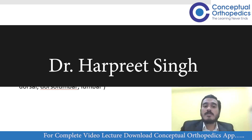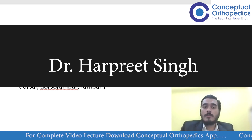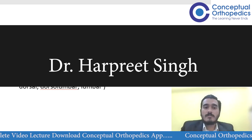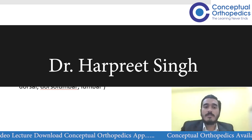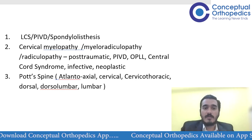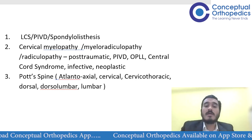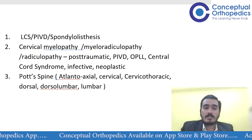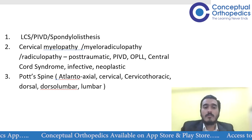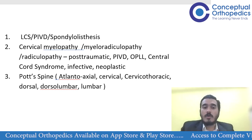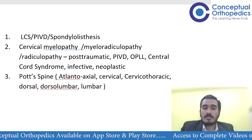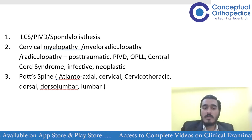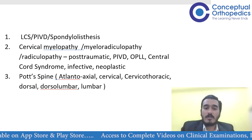I'm going to talk about what is pertinent to the spine. If you get a case of spine, what is the basic history you should take and what is relevant. The different cases you may possibly get in the exam include lumbar canal stenosis, prolapse intervertebral disc, spondylolisthesis in lumbar spine, cervical myelopathy, myeloradiculopathy, or radiculopathy.